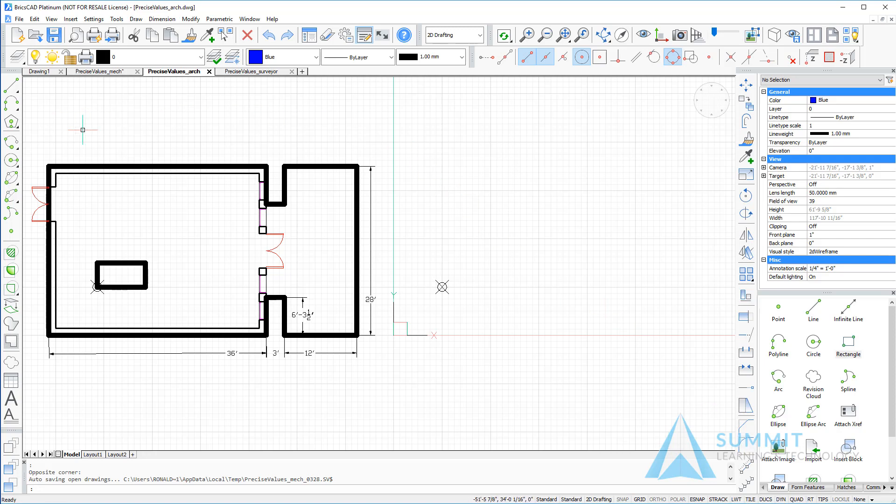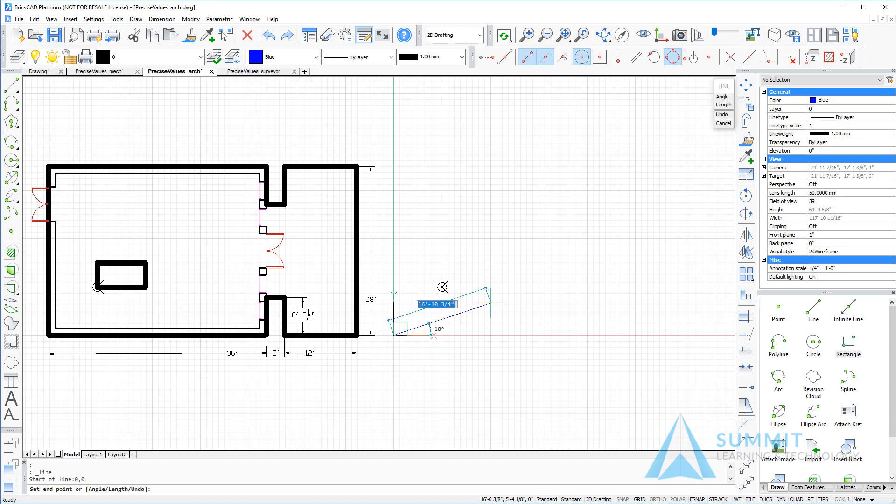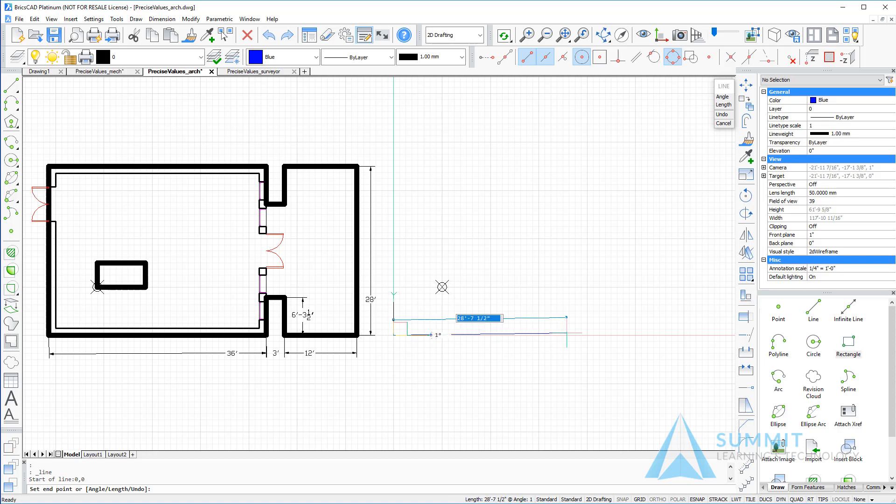I'll begin by starting with the line command and entering the coordinate 0 comma 0 and pressing enter. Next, we'll move the cursor to the left at 0 degrees.